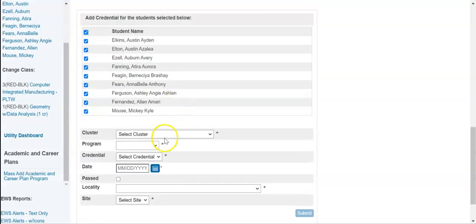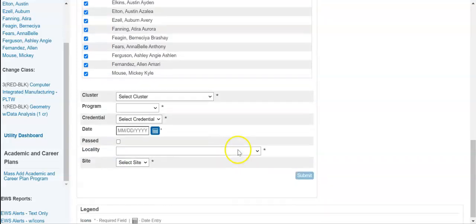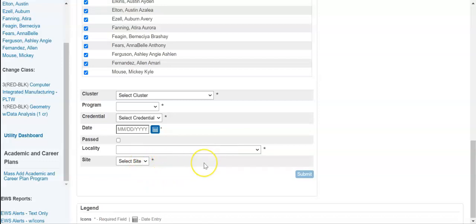They can select students, identify the cluster, the program, and the name of the credential, put in the date, and use the checkbox for past. Then they would have the option to choose the locality — the system or district — and then the site, the school in which the credential was obtained. So all of this can be done from the teacher portal or from the admin portal.